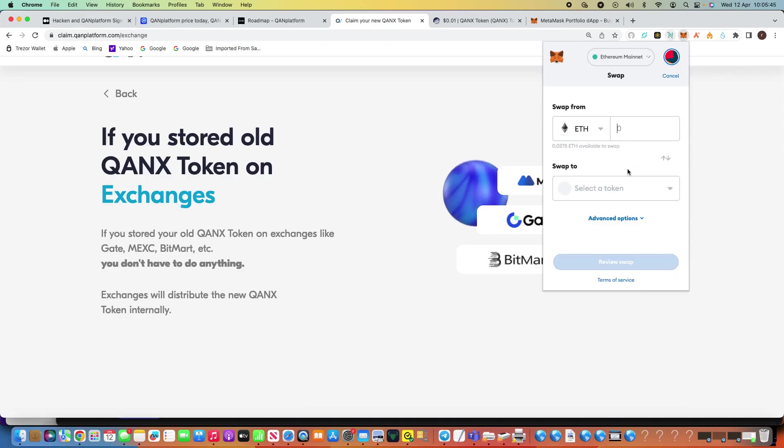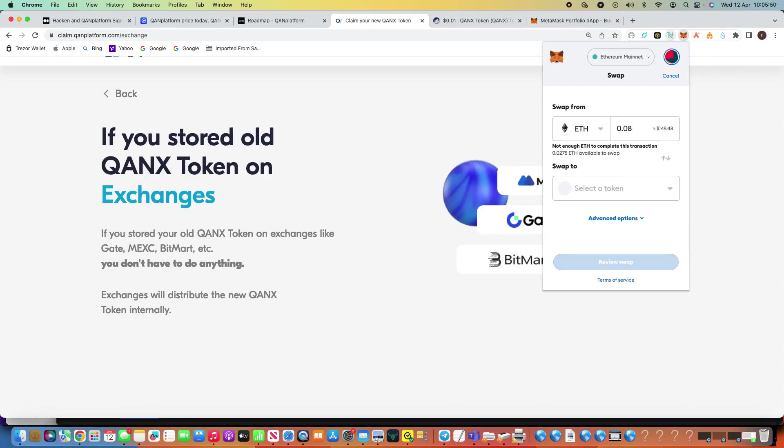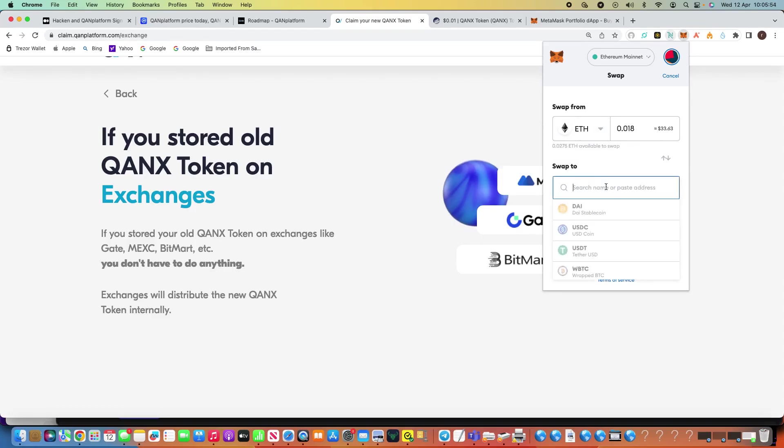However, that's what we've got to do to get some Qonix. So basically just hit the swap, and you can see there, so I've only got 0.02, I haven't got a lot. So let me say I just want to do 0.018, it's only $33.